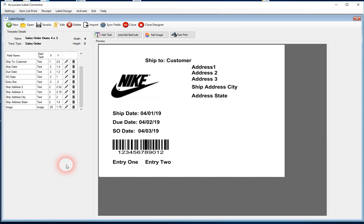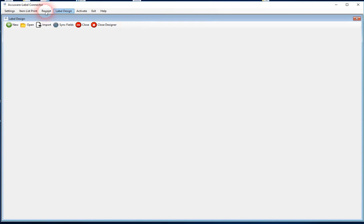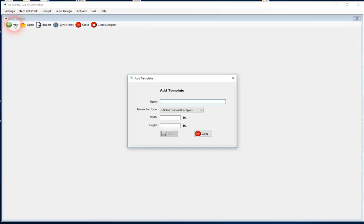So let's go ahead and, we'll just start fresh here, we'll create a brand new label, so let's close this one. We'll start a new template, we're just going to call this like sales order demo 5.